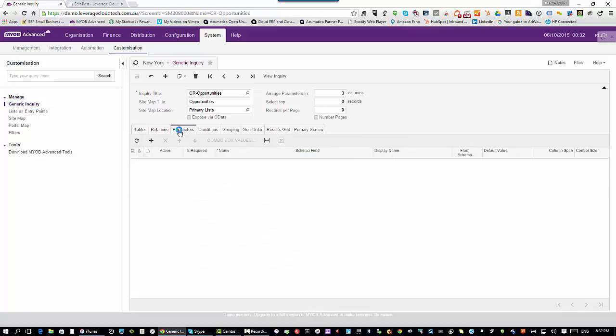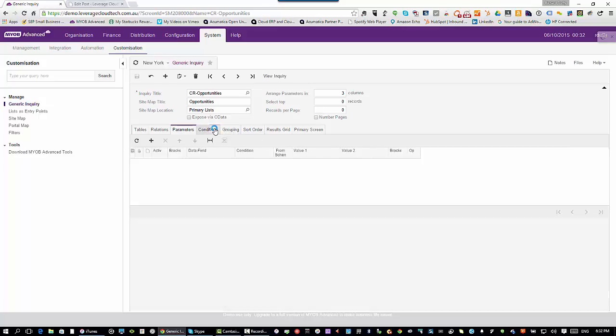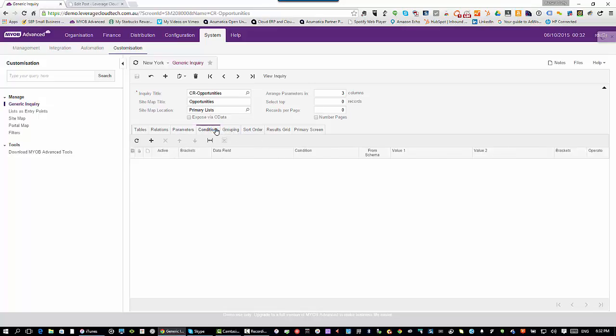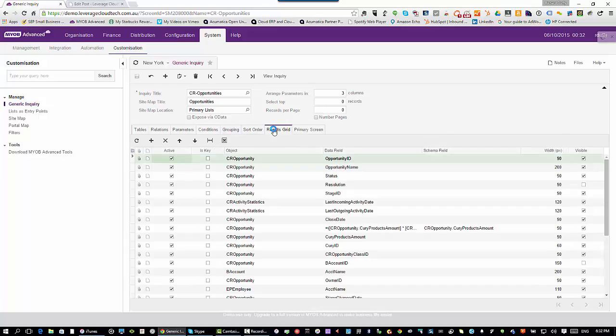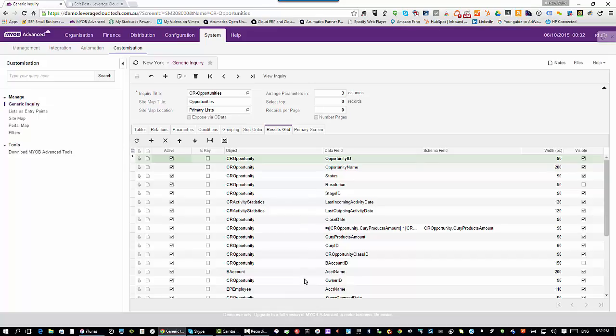Specify some parameters that you get prompted for at runtime if you want to. But then the most important thing is the conditions that you specify and the results grid. The results grid is where you specify all the data that you're going to see when you run the generic inquiry.